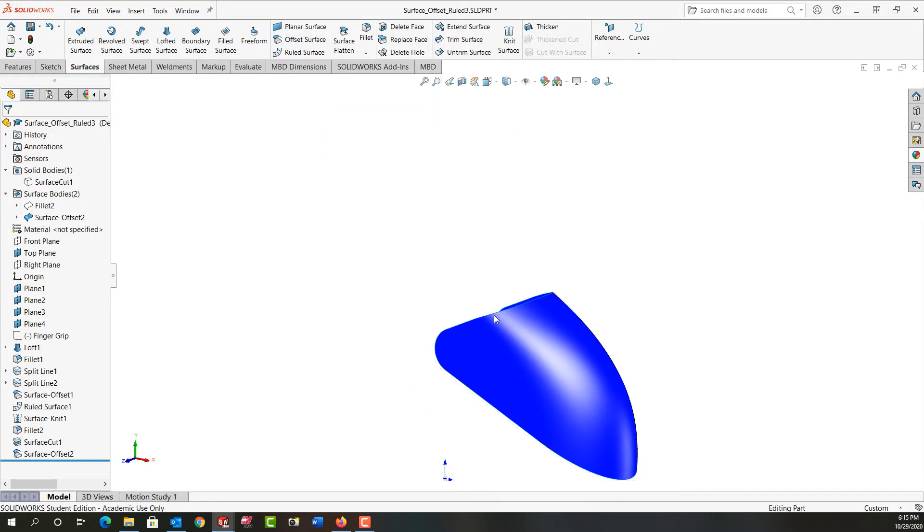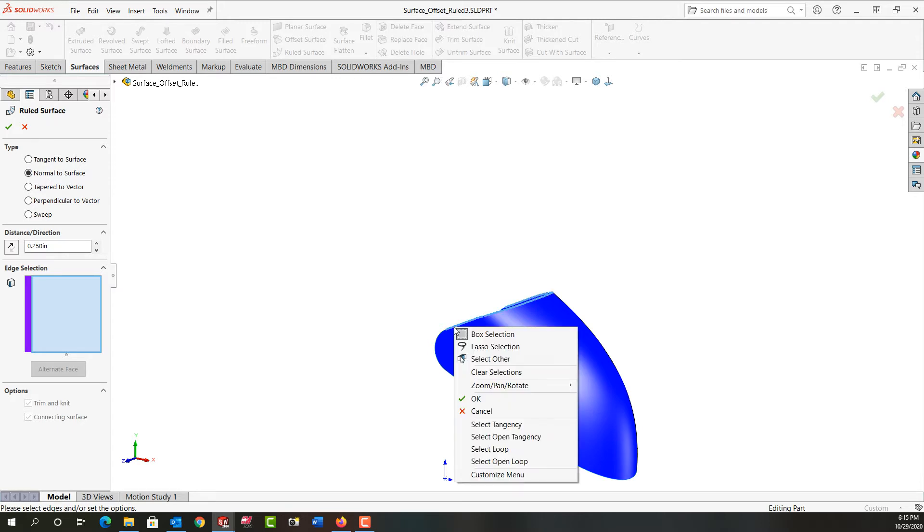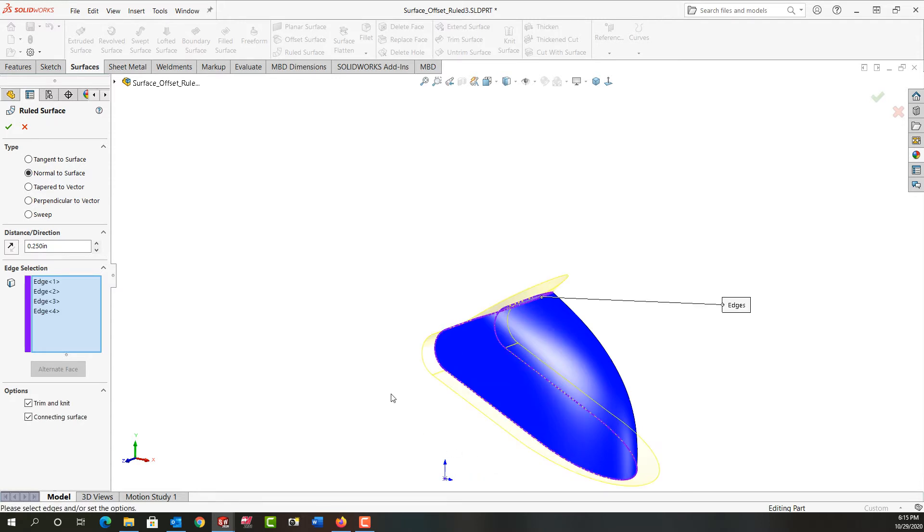And again we're going to make a ruled surface with all the same settings as before. So I'll just right click on this edge to help select the open loop. Preview looks good.